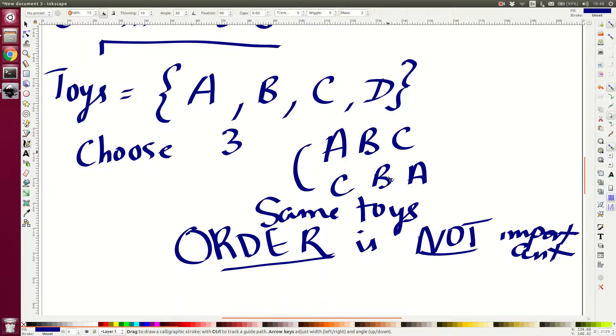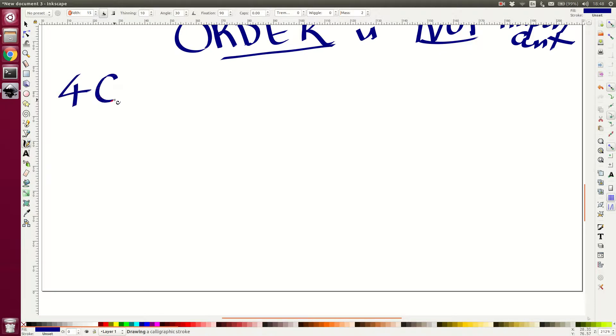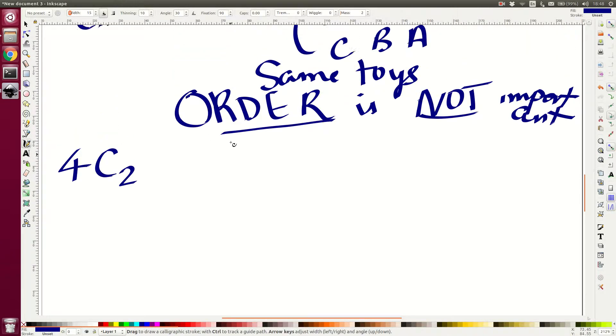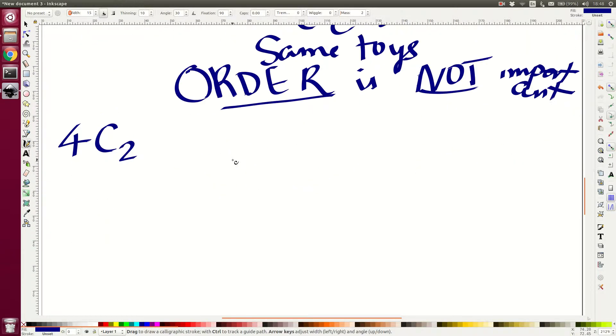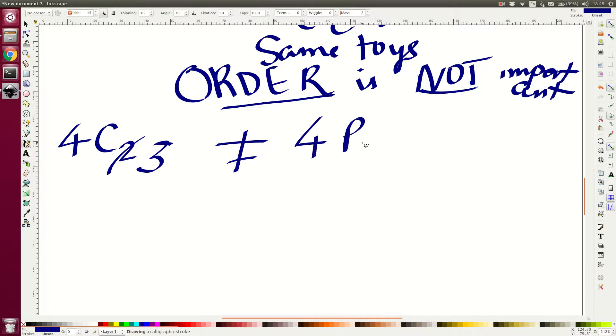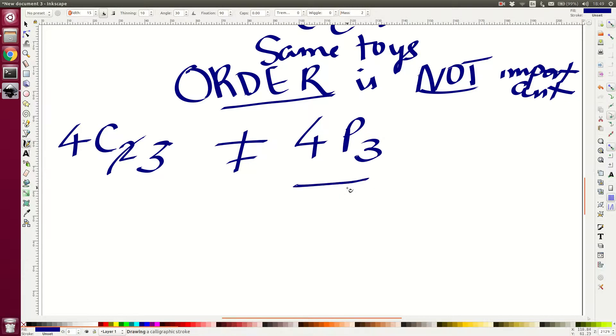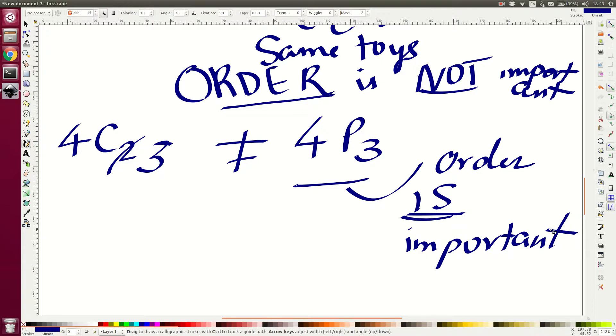Whenever order is not important, we are in the realm of combinations. And we write that as 4C2. What did I say? Three objects? Yes. So since there are three objects, it is not two, it is 4C3. And this is not equal to 4P3. In a permutation, the order was important, is important.